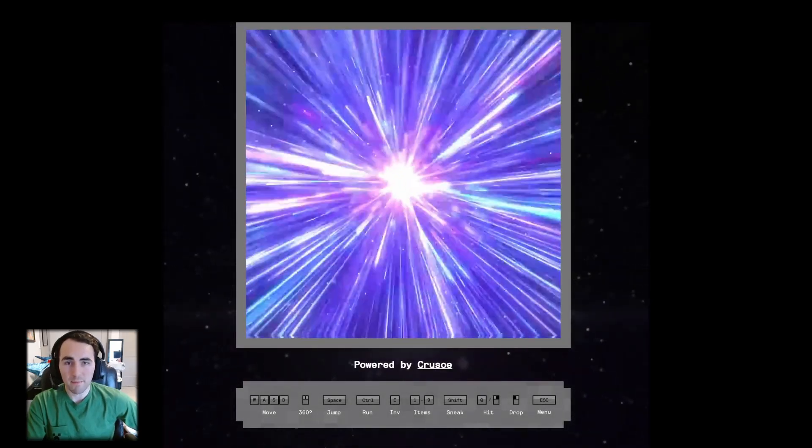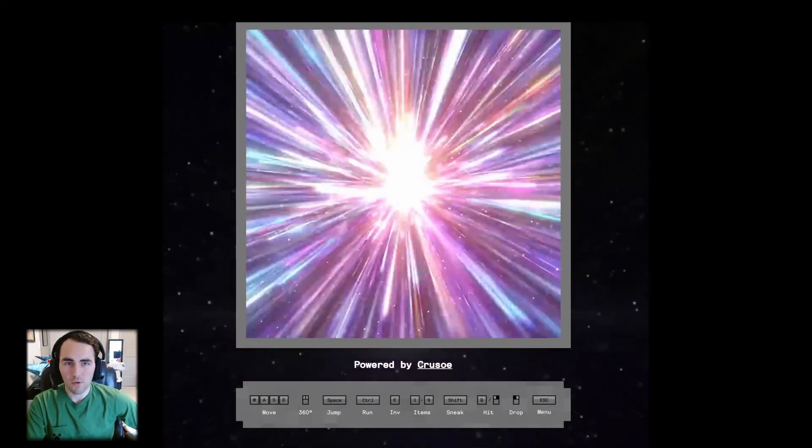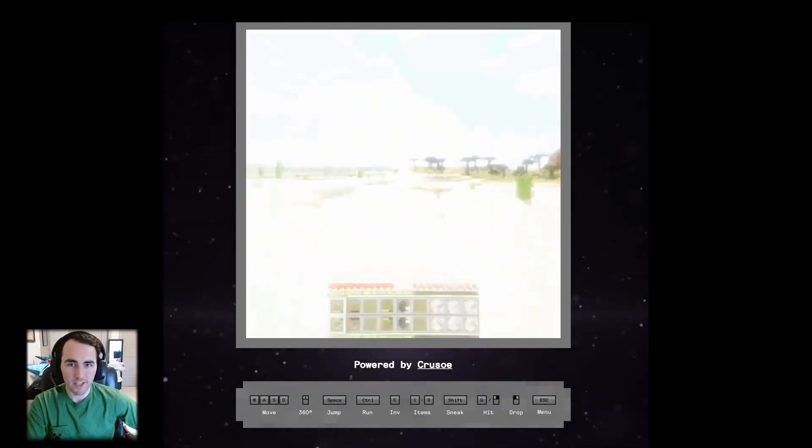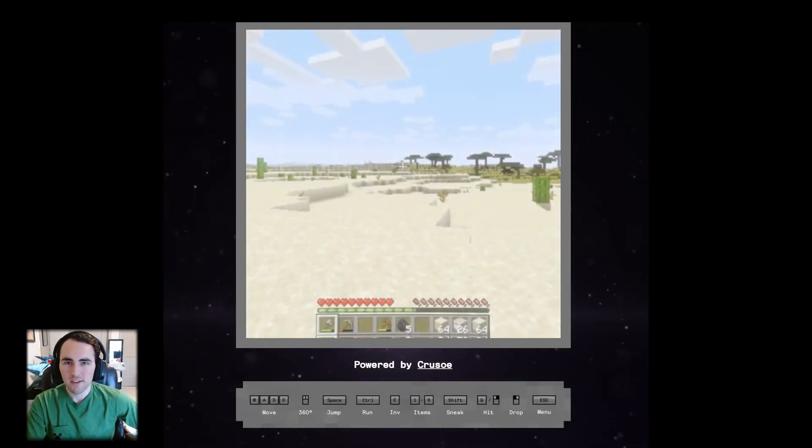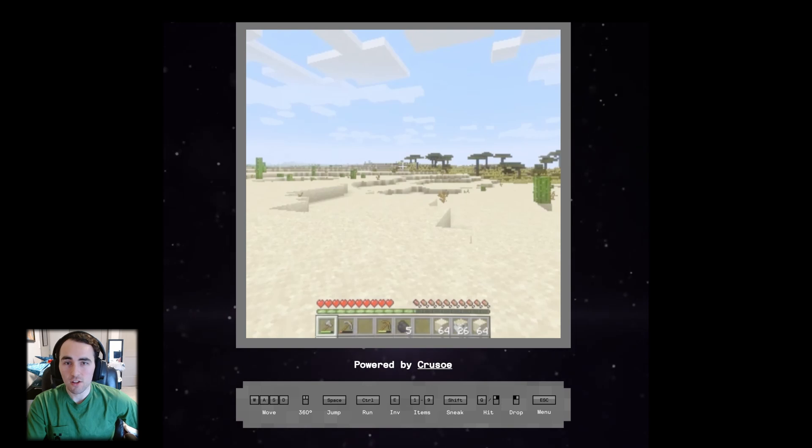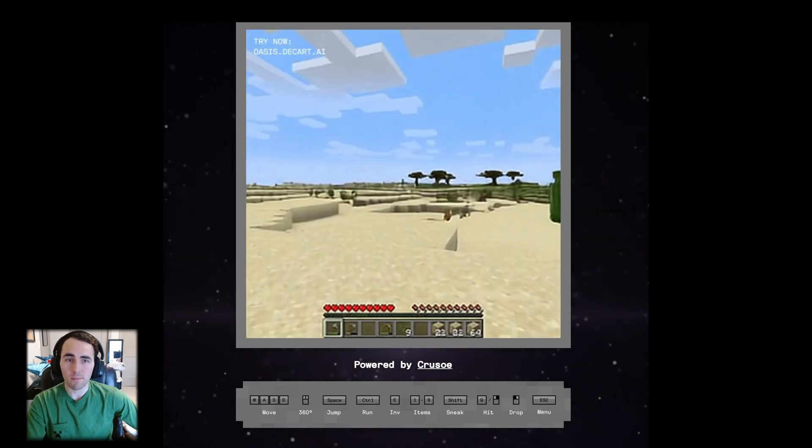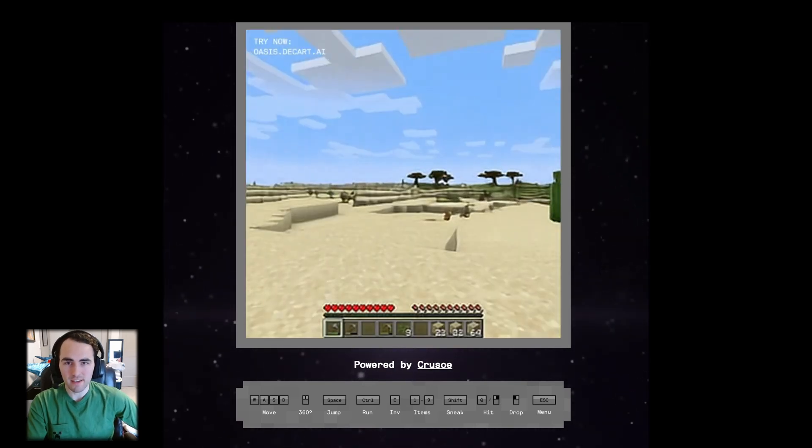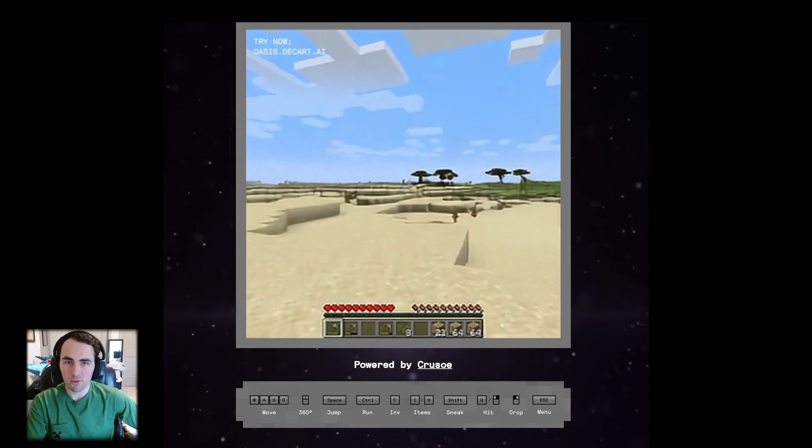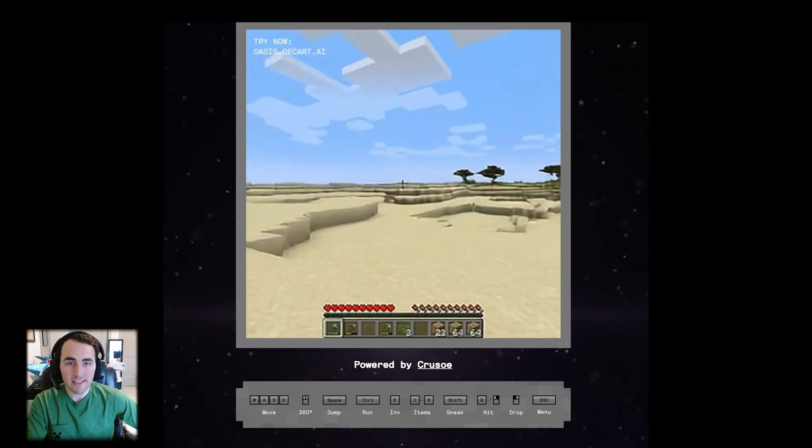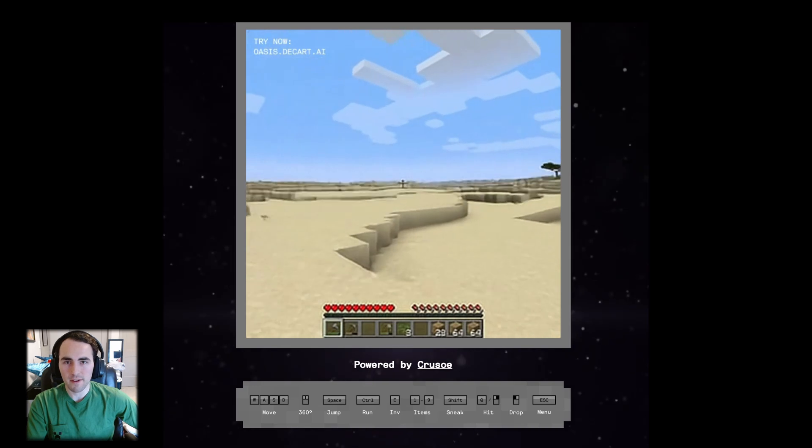You've probably seen clips of AI Minecraft online or perhaps tried it yourself. Essentially, a large language model is fed a screenshot of Minecraft gameplay, and when you turn and move around, it guesses what should be there.